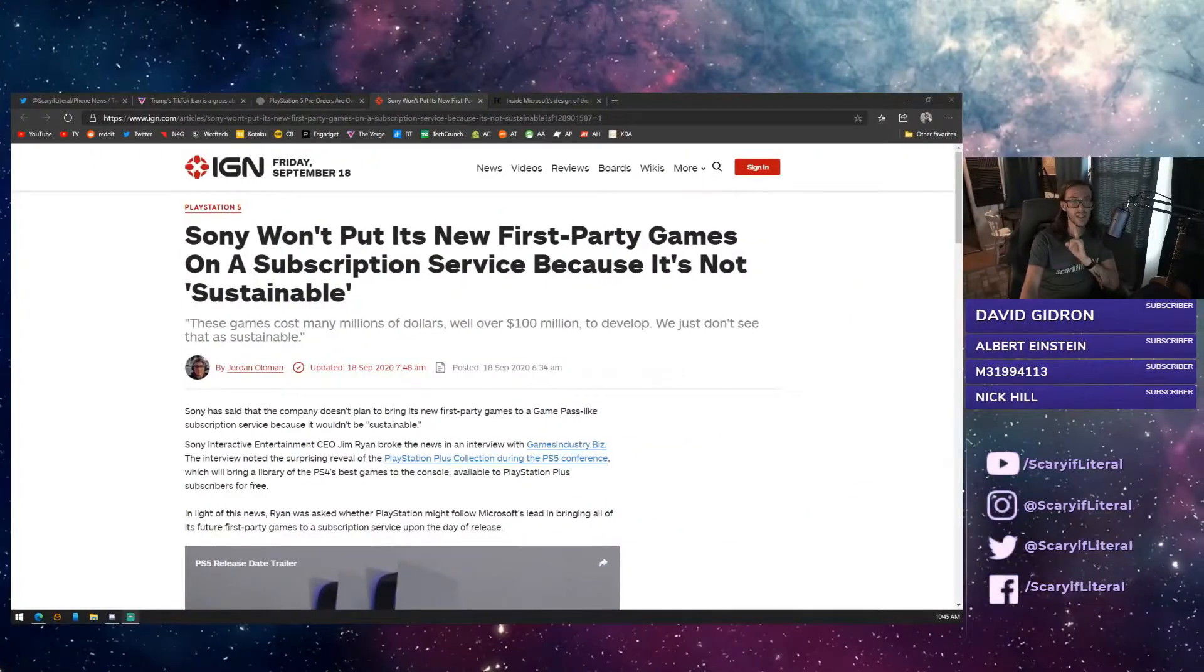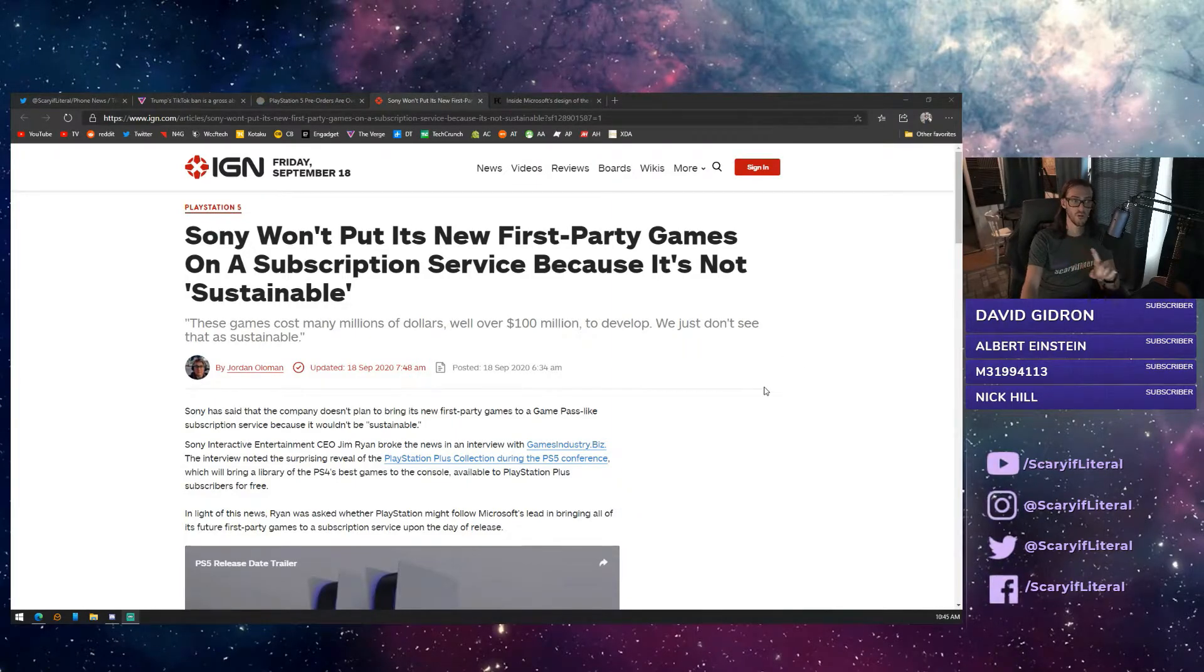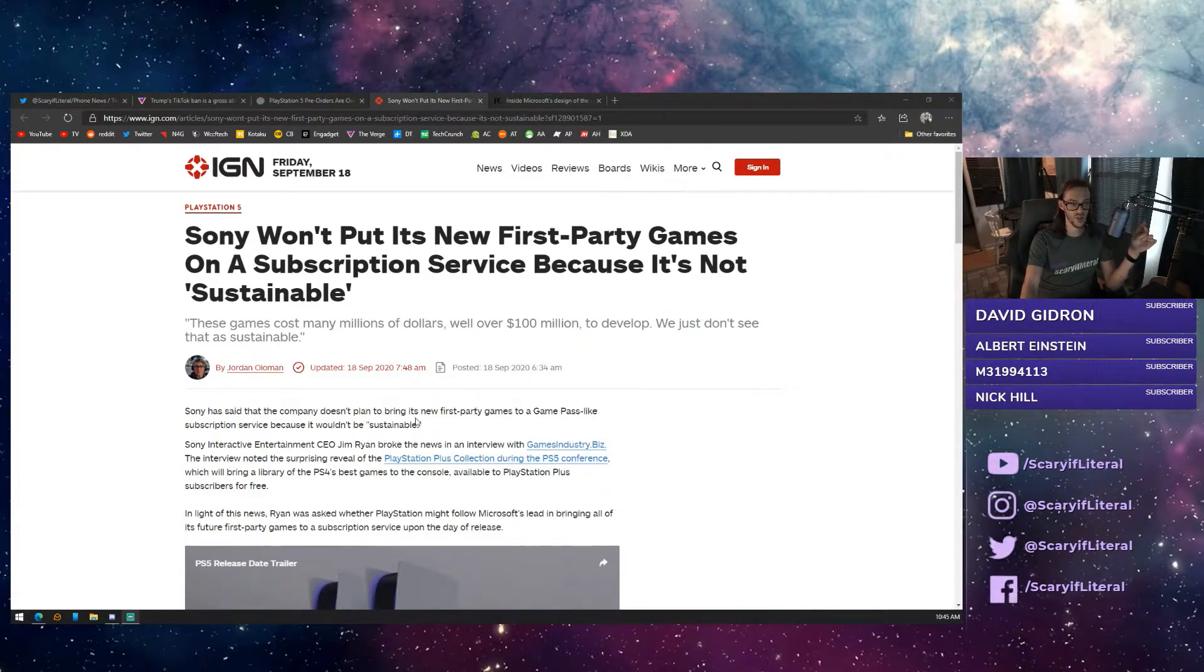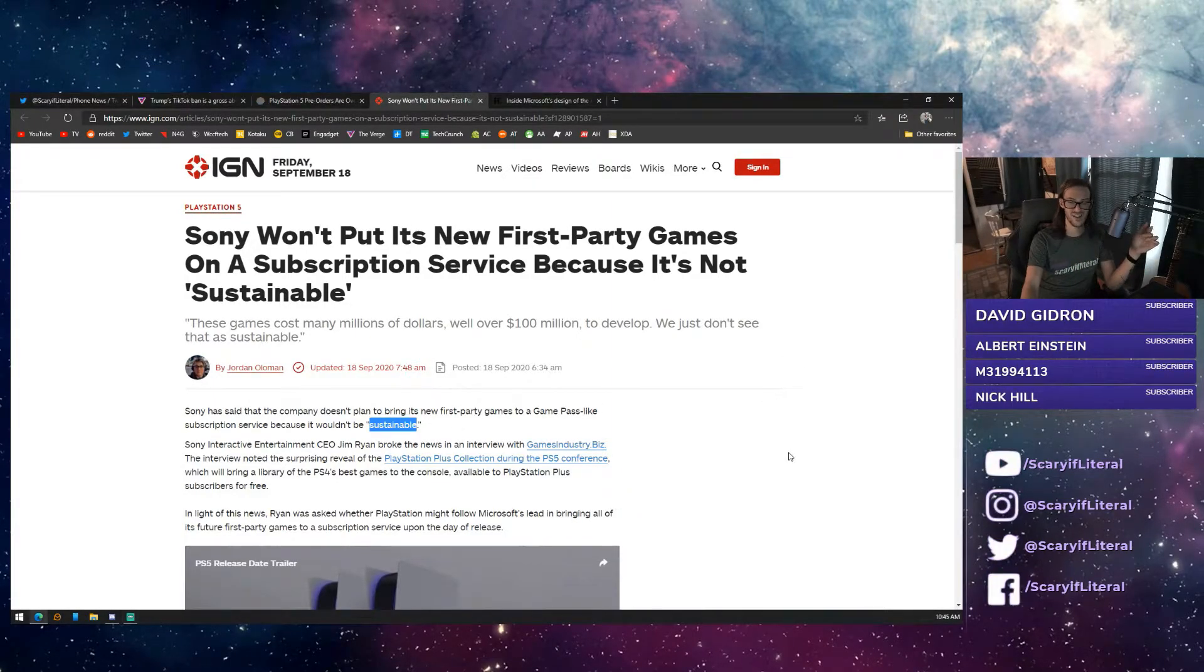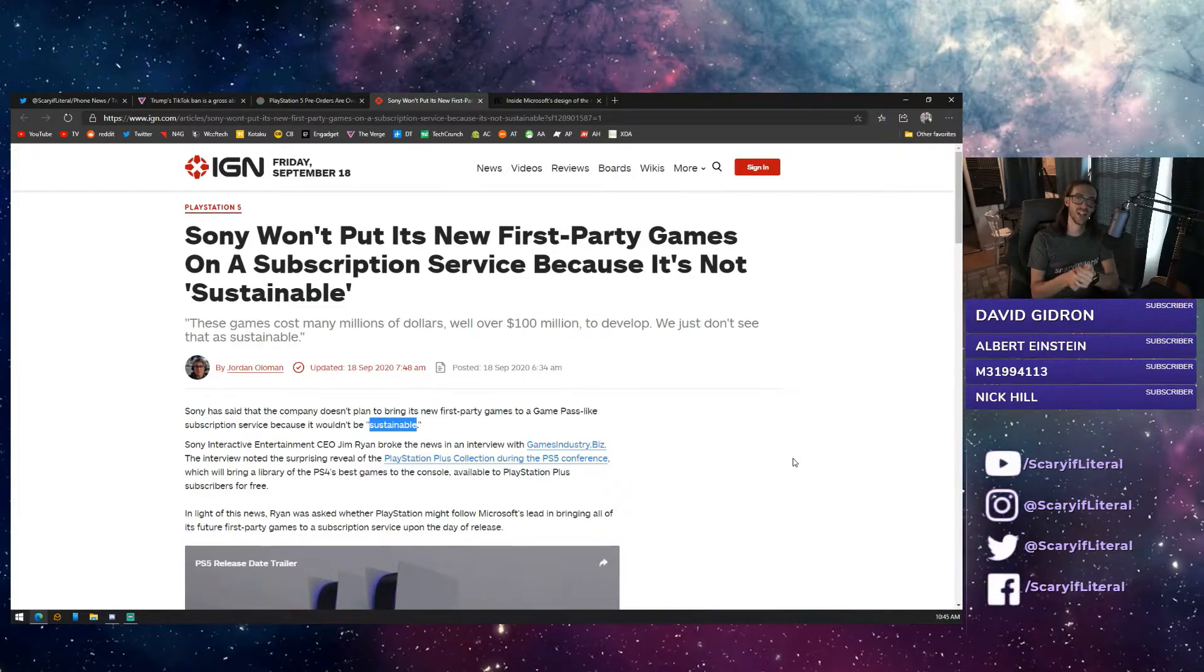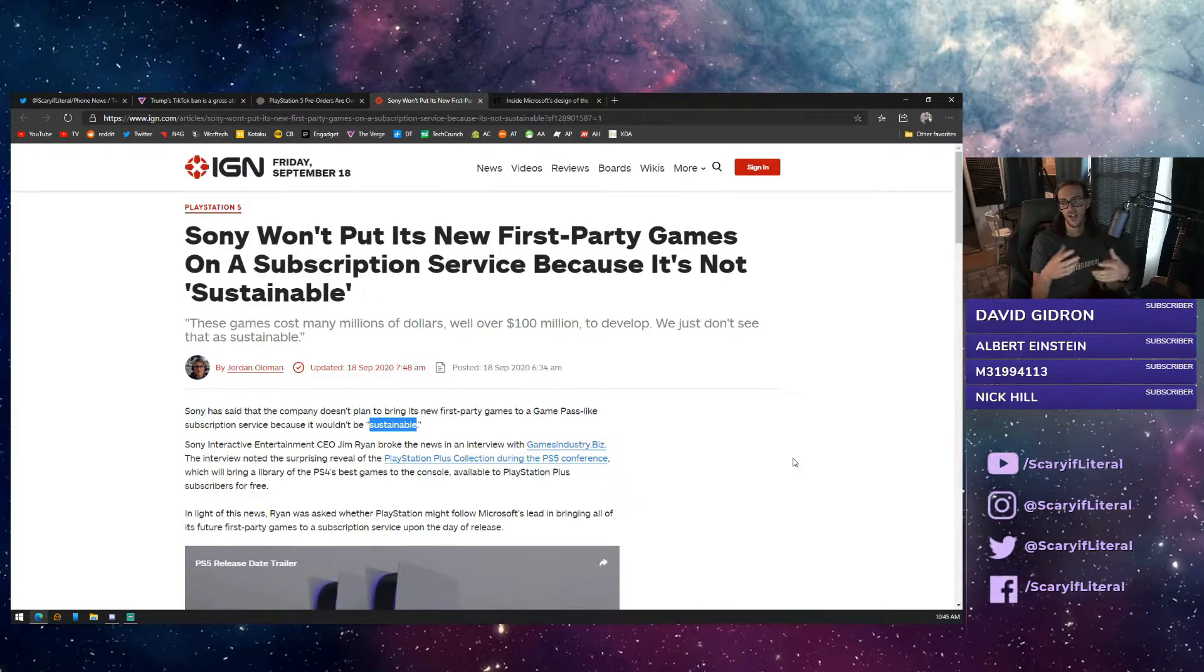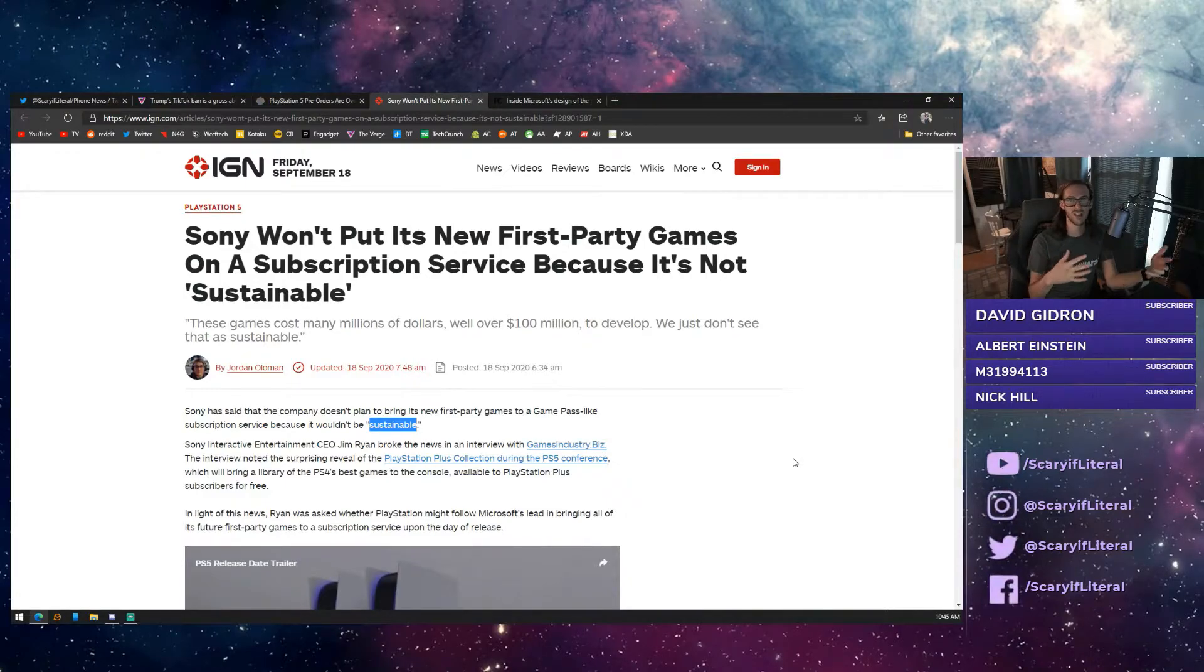Now, this should sound a lot like Game Pass to you because it is very similar to Game Pass. But there is one really big difference. Sony is not putting its new first-party games on this service. They're calling it not sustainable.